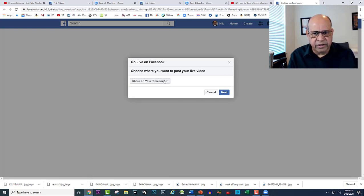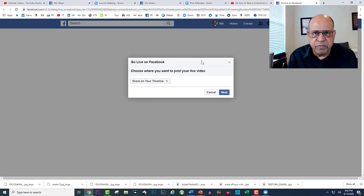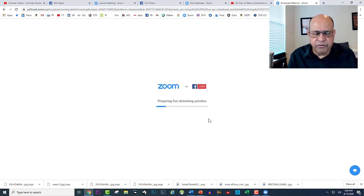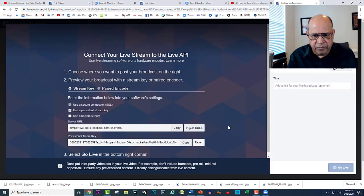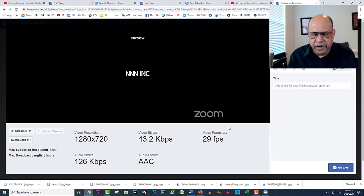If you have multiple pages, it will ask you to decide which page you want to share. I just say go next. Zoom is now preparing the streaming to Facebook Live.